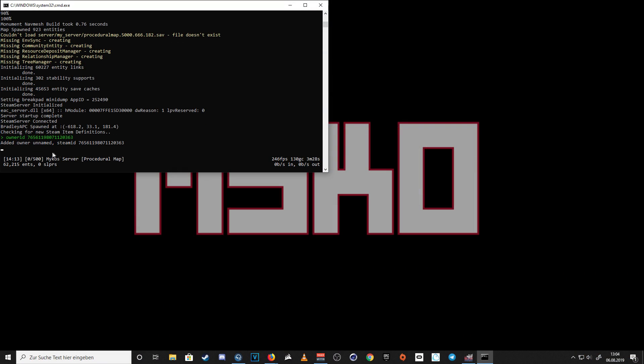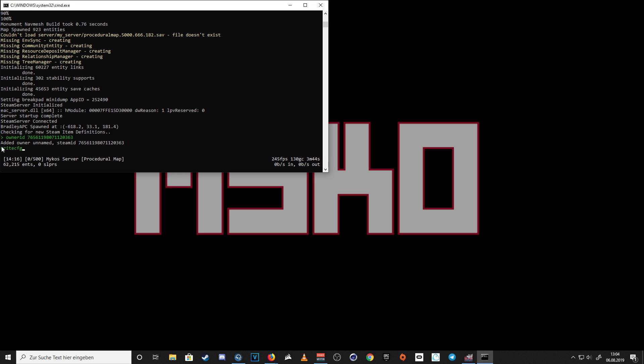Now you have to type Write CFG in order to save those settings. With this last step you are done.